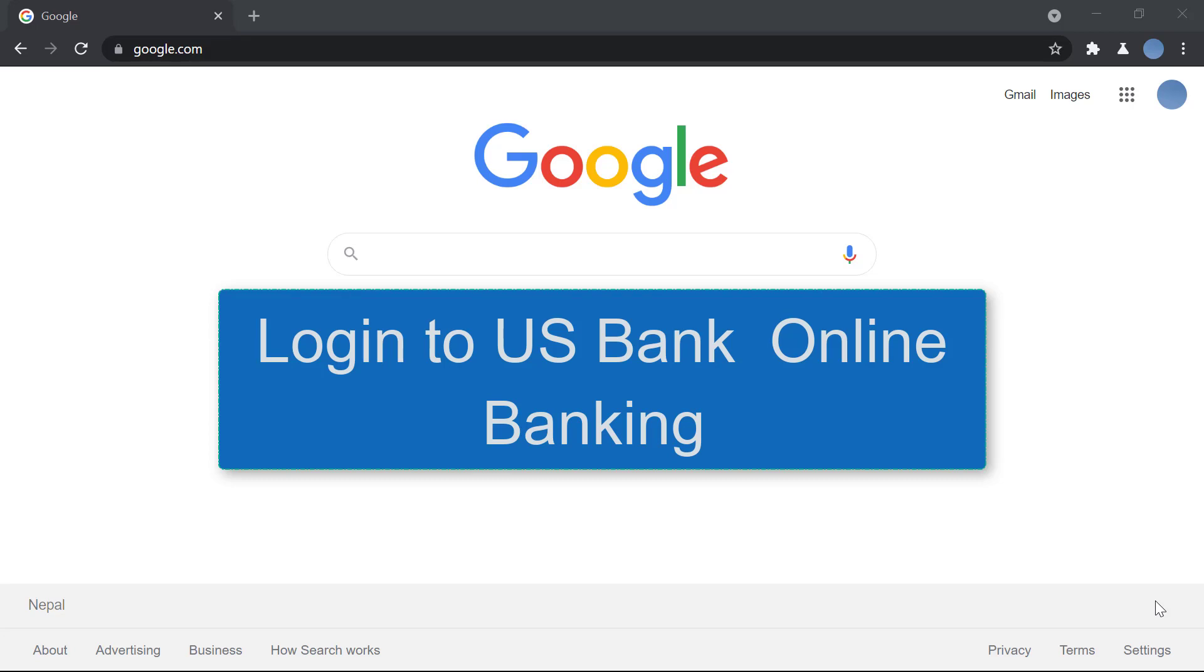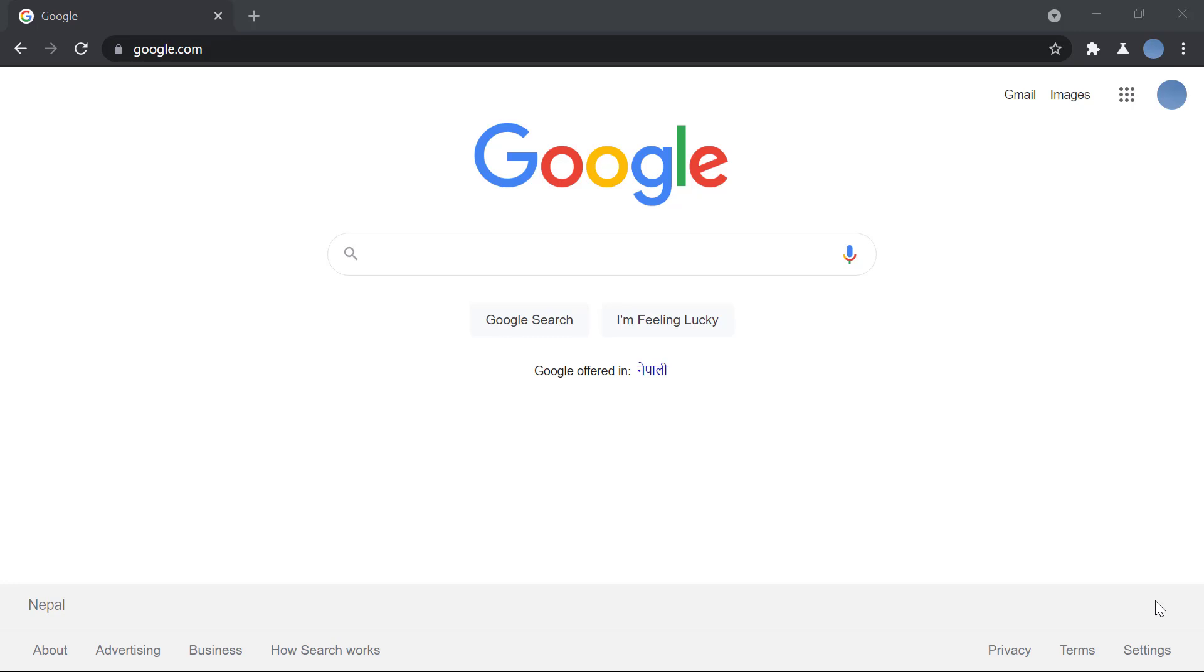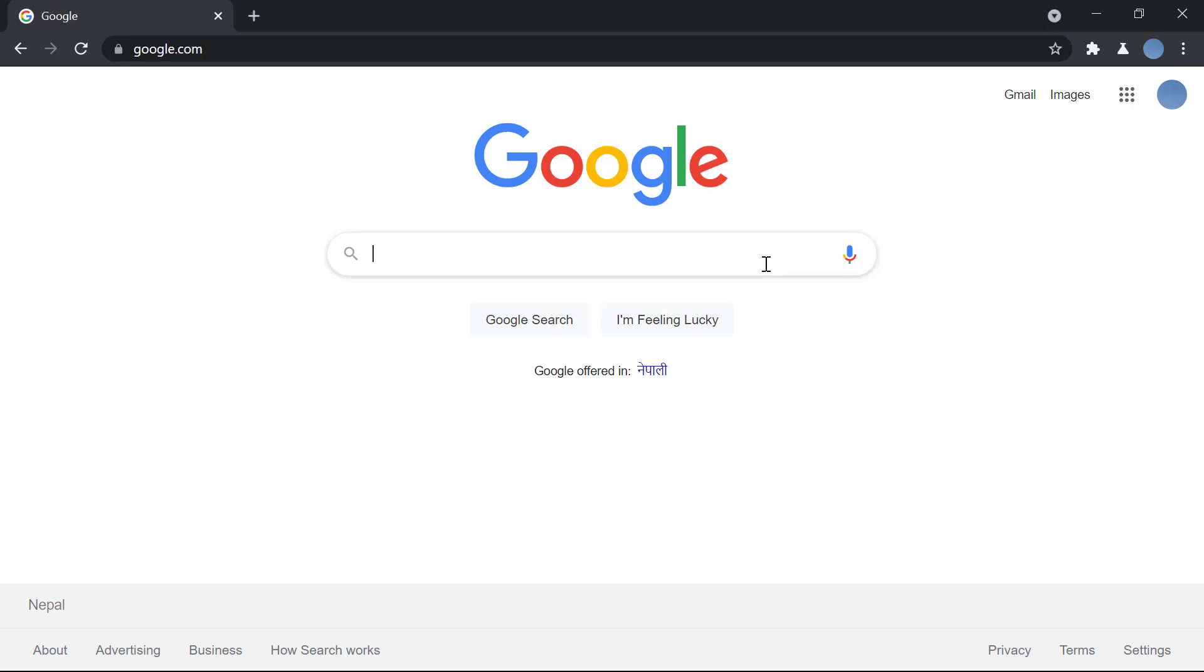Hello everyone, welcome to our channel. Today I'll be showing you how you can log in to US Bank online banking. But before we do that, please subscribe to our channel for more videos like this and don't forget to hit the bell icon so you do not miss an update.